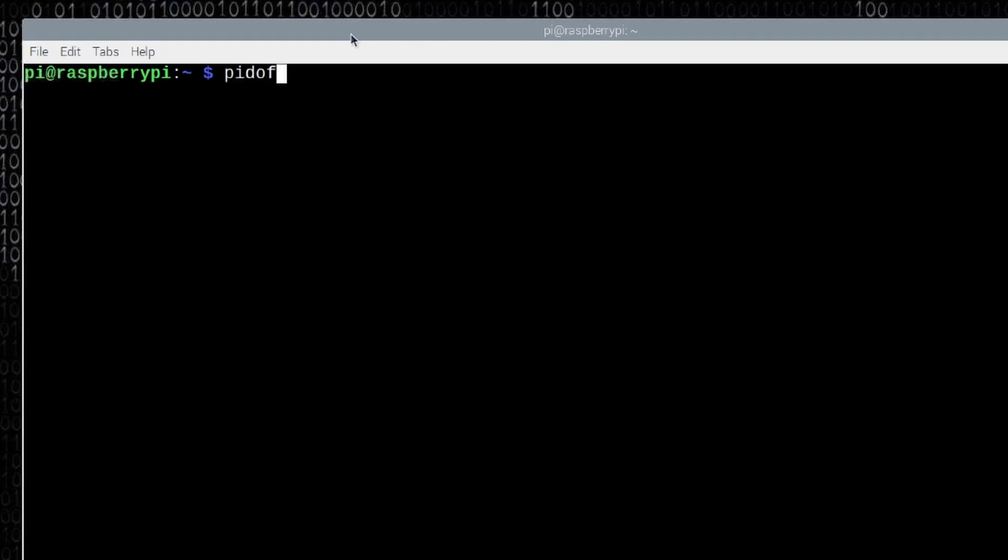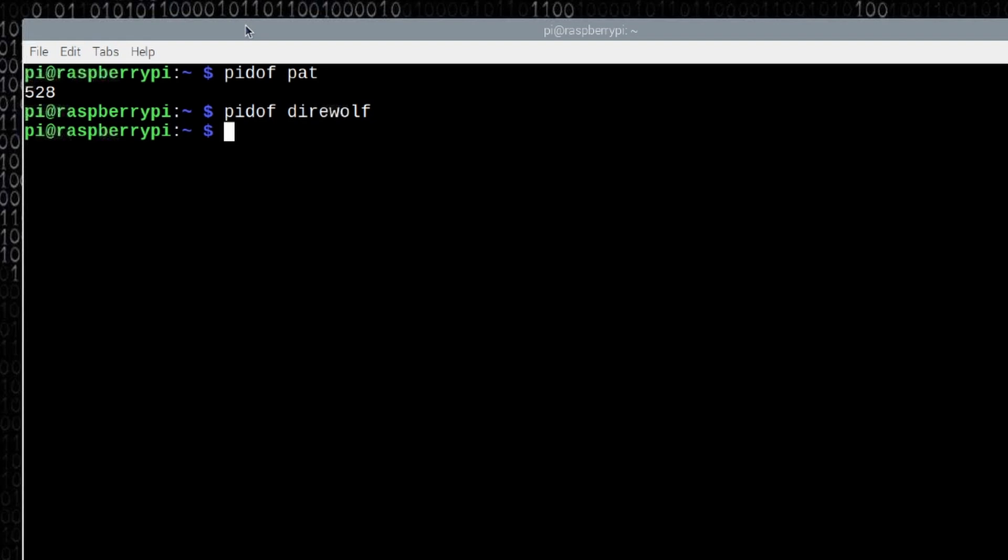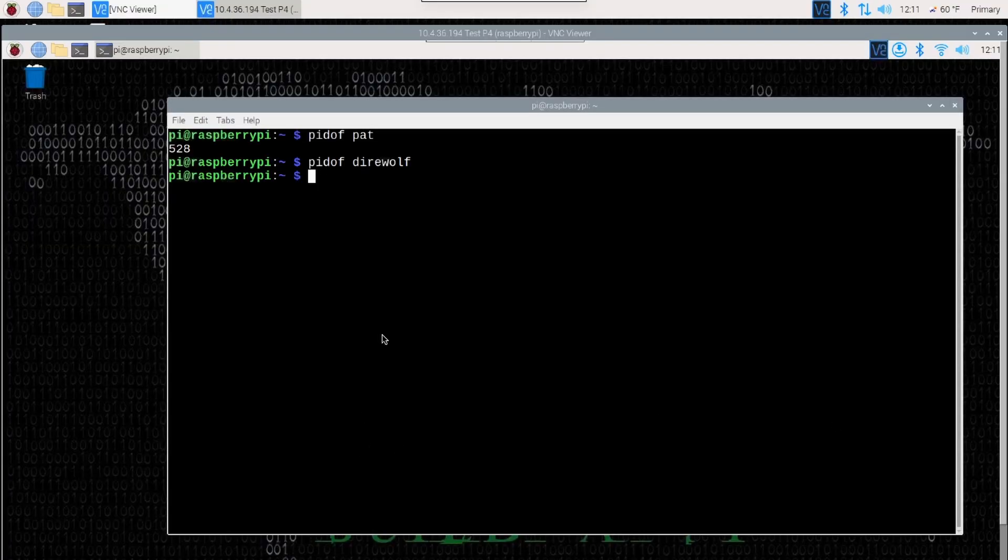I happen to know for a fact that patwinlink is running in the background. How can I prove that? Well, I can run pidof space pat, and it's going to return the process ID number of patwinlink that's running in the background. And it doesn't matter what the process ID number is. It's just if that is running, we get a number to work with. Now, at the same time, just like I knew that pat was running, I know that direwolf is not running. In fact, direwolf's not even installed on this system. But if I type pidof direwolf, you'll see that it just comes back to the command line and doesn't give me a number. So that lets me know that direwolf is not running in the background.